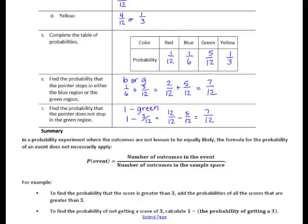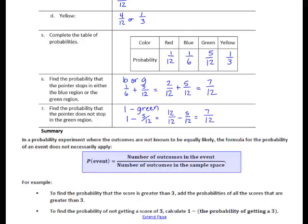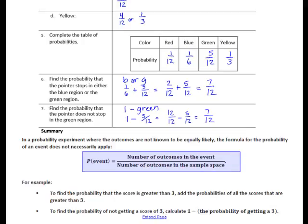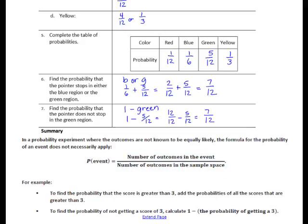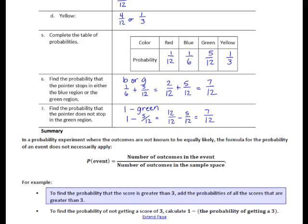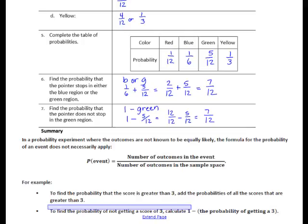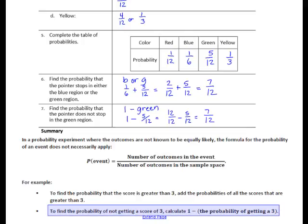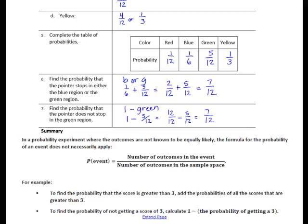In this lesson you have learned: in a probability experiment, when the outcomes are not known to be equally likely, the formula — probability of an event equals number of outcomes divided by number of outcomes in the sample space — does not necessarily apply. For example, to find the probability that a score is greater than 3, add the probabilities of all scores greater than 3. Also, to find the probability of not getting a score of 3, calculate 1 minus the probability of getting a 3. That summarizes Lesson 5. Thank you.